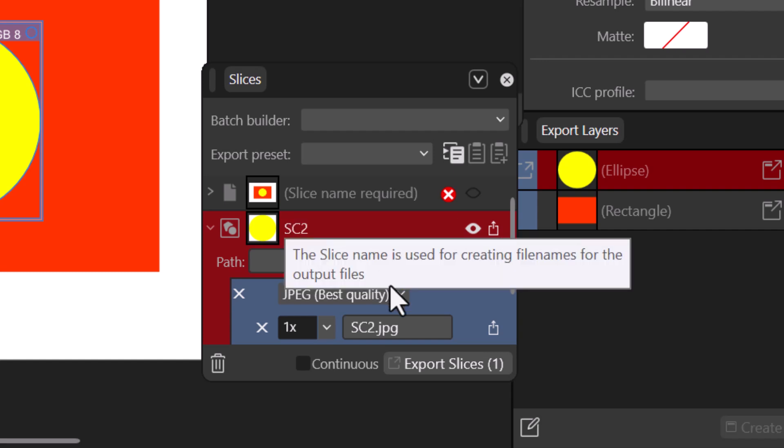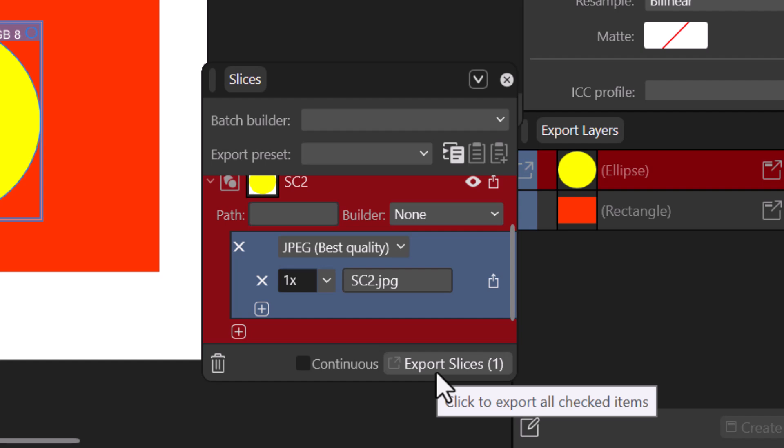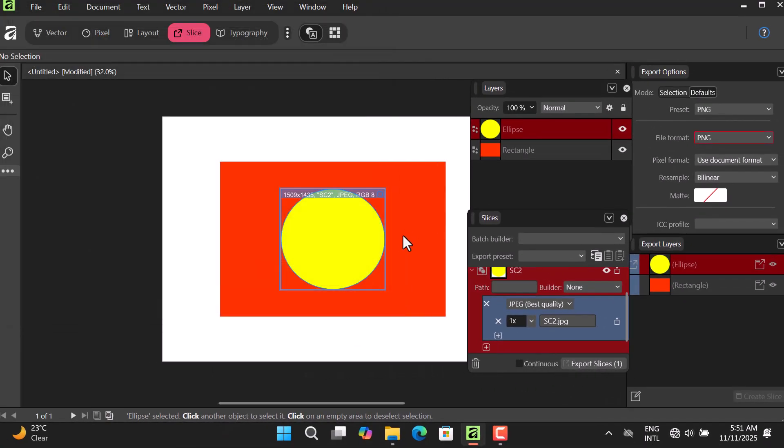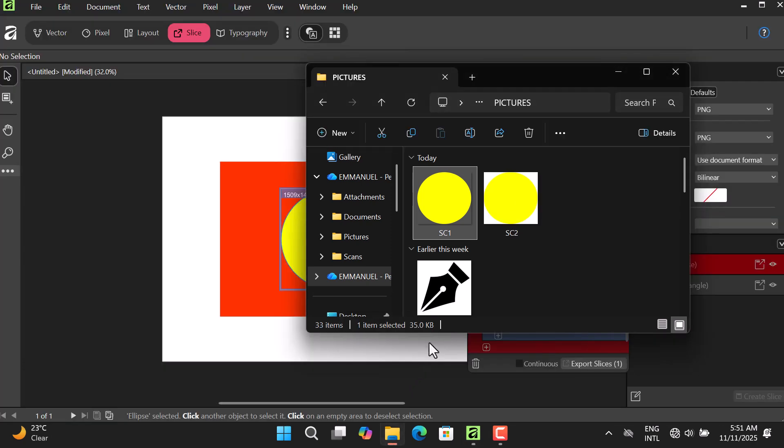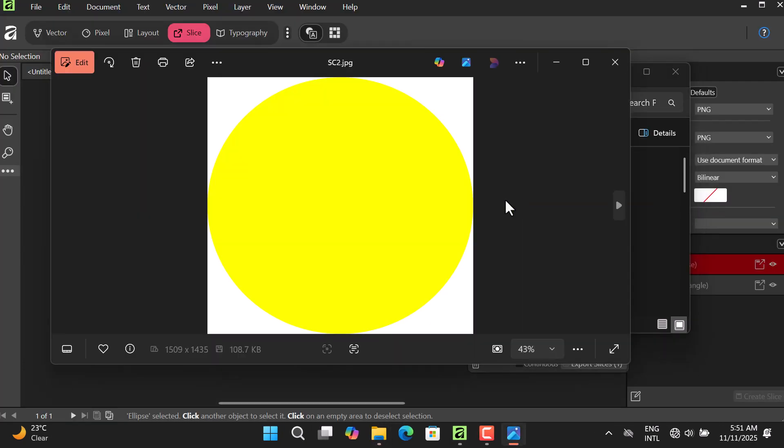Now I can hit Export Slice and just save it. So let's go and see what we have. You can see that we have it right here with the background.